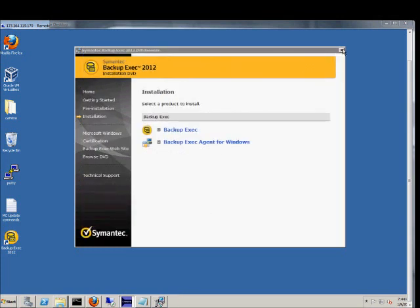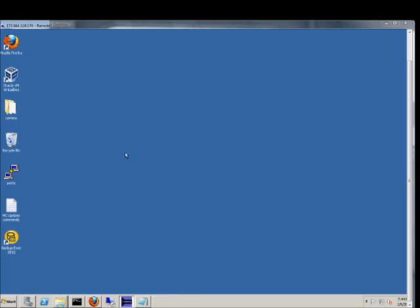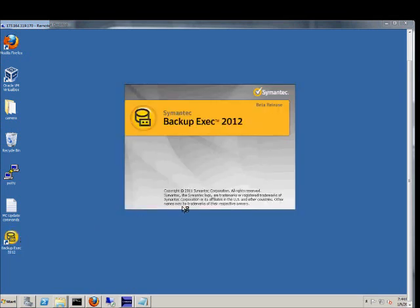Now we'll close that box. Go ahead and launch backup exec 2012 for the first time. Show you what the interface looks like.